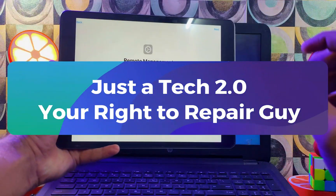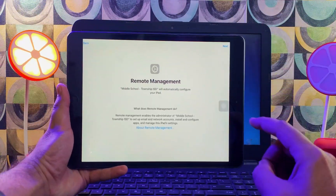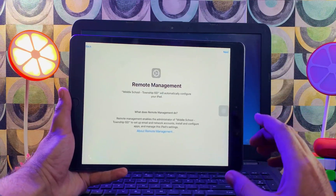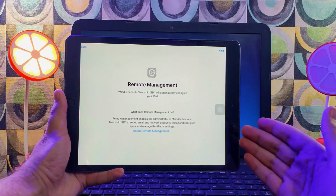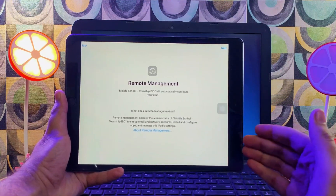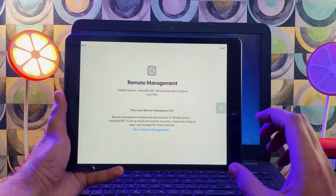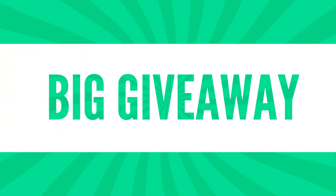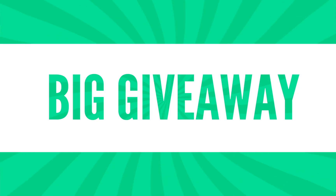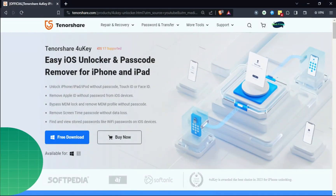Hey everyone, this is Tick 2.0 and welcome back to your favorite repair channel. In today's video, we will see the fast and easy method to bypass the remote device management lock screen, or MDM lock screen, on any iPhone or iPad on the latest iOS version. I've also hosted a surprise giveaway in this video, so watch till the end. Let's start!